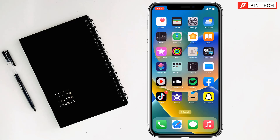Today I'm going to show how to see deleted notifications on iPhone. First step, you have to open your home screen. For the second step, you have to swipe down from the top left.